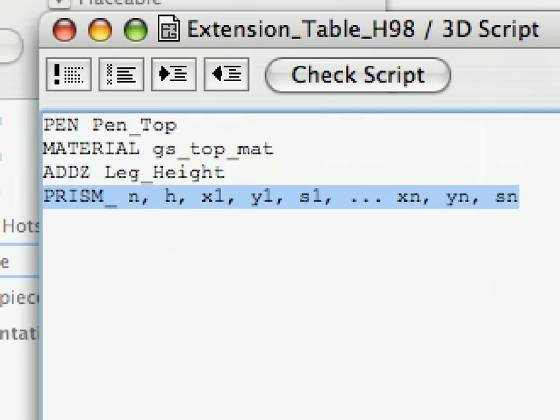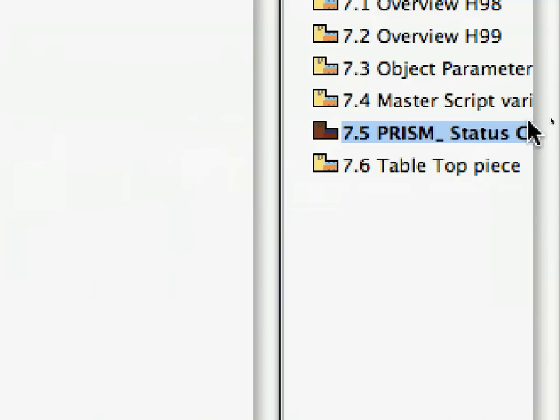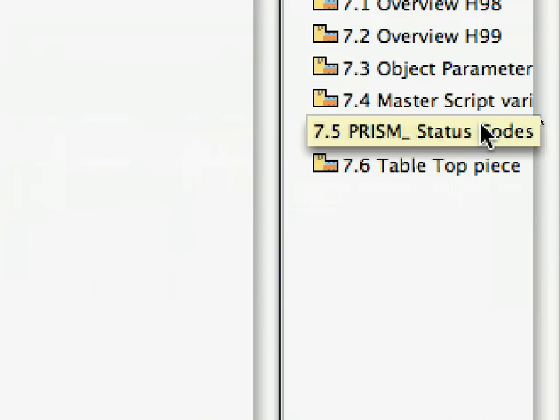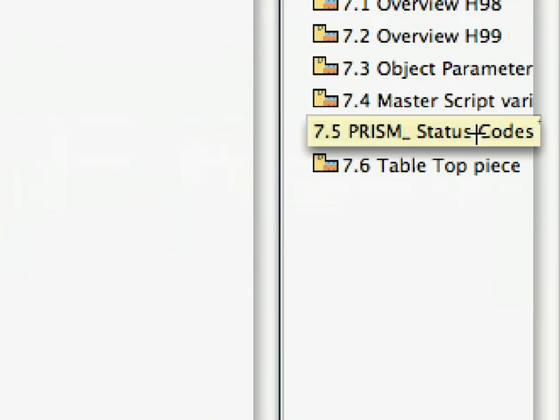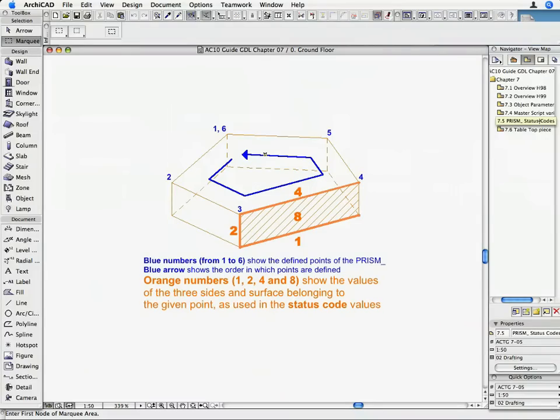a. it can have holes in it, and b. any of its side surfaces and any of its edges may be set not to be shown. Go back to the floor plan and activate the 7.5 prism_ status codes saved view from the navigator. Here you will see a drawing explaining how these status codes work.